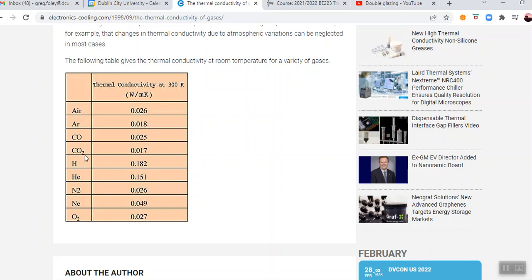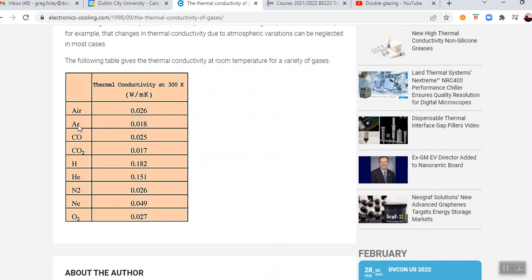But one thing to draw your attention is the noble gases like argon, in particular, and neon, but particularly argon has a very, very low thermal conductivity. And if I'm not mistaken, and I'm not a double glazed window salesman, modern windows, I think are filled with argon.